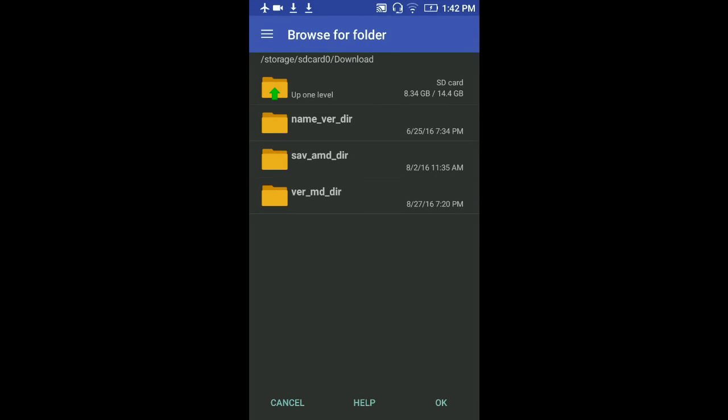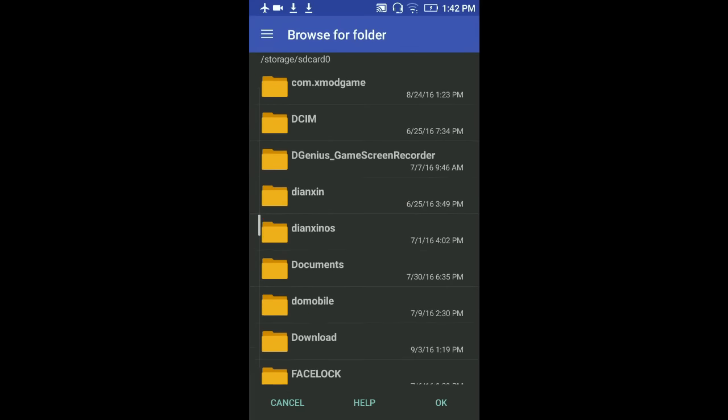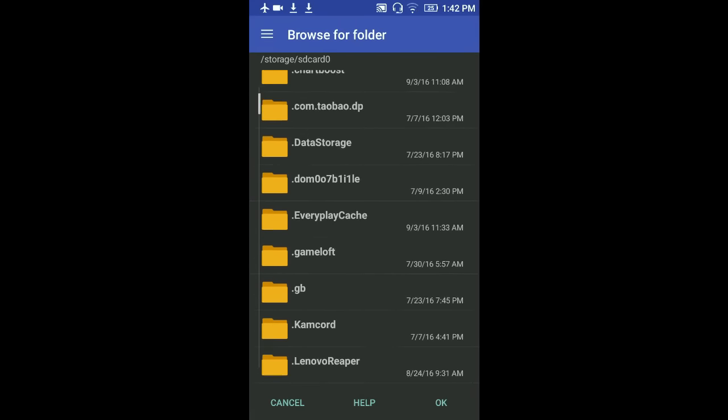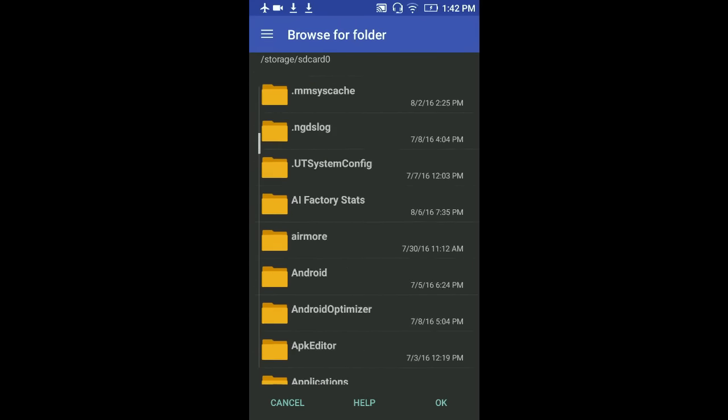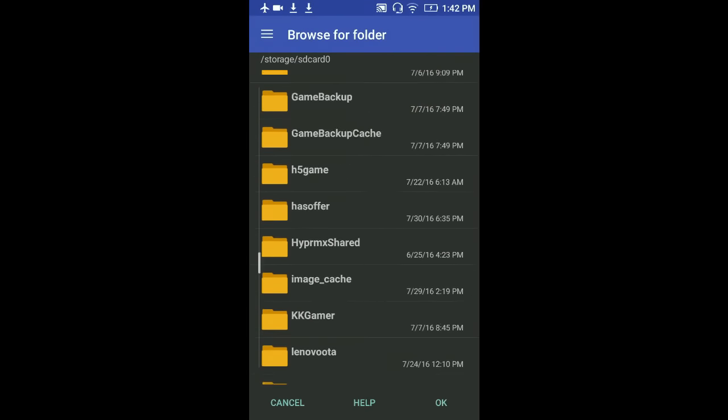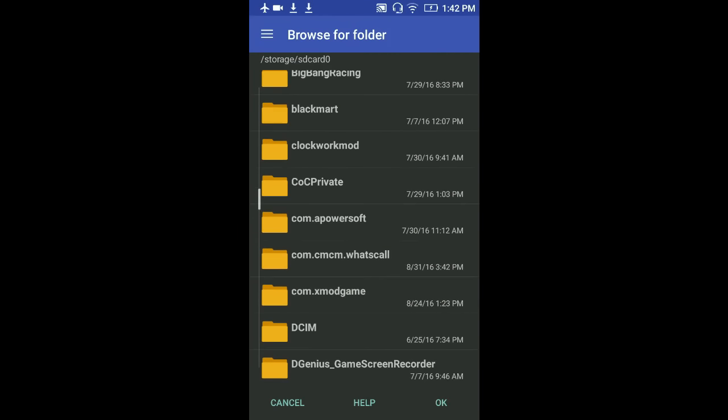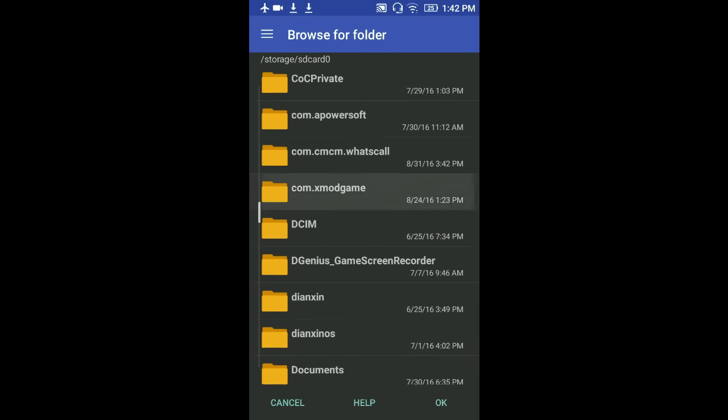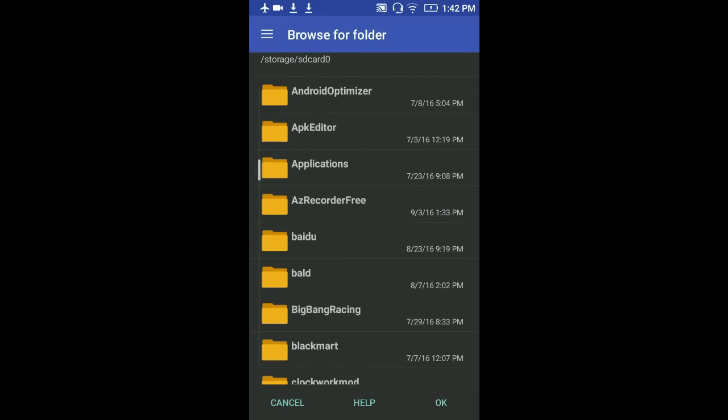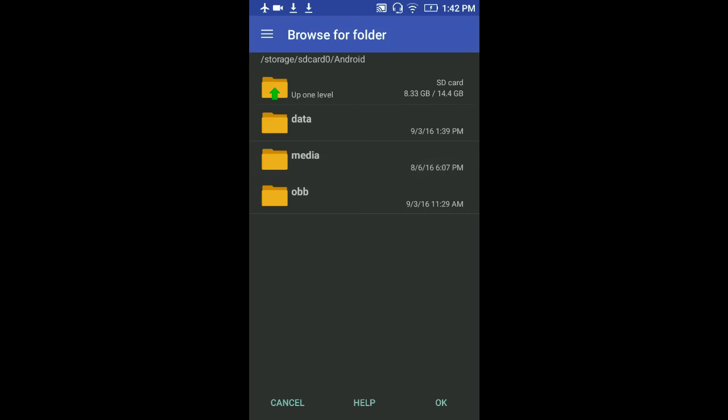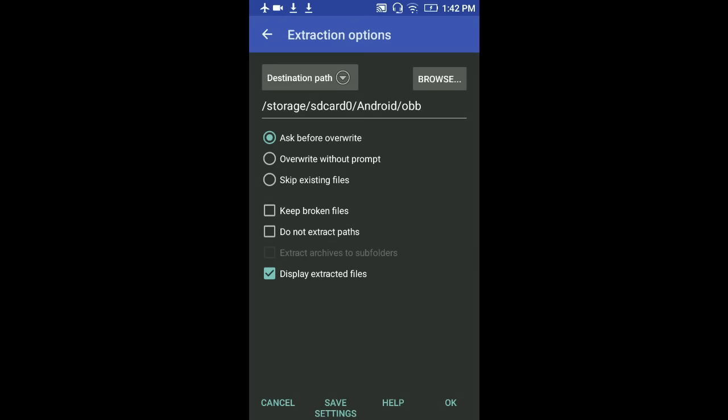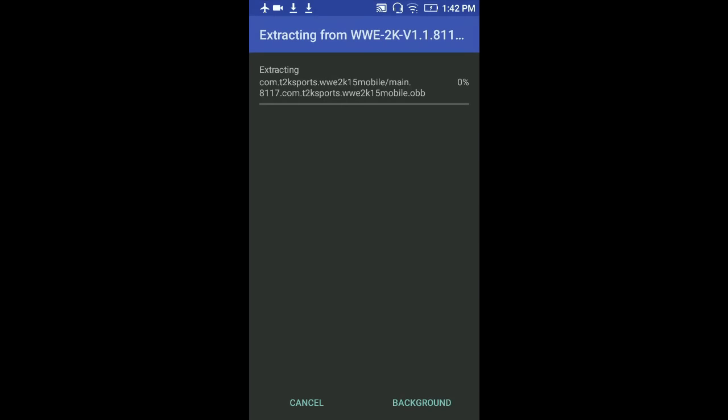Then what you have to do is click on extraction options. Now you see this part. Now you click browse. Then when you browse, you have to go to Android, Android, Android, Android, and you see OBB. Click on OBB and just click OK and click OK again. We should wait.